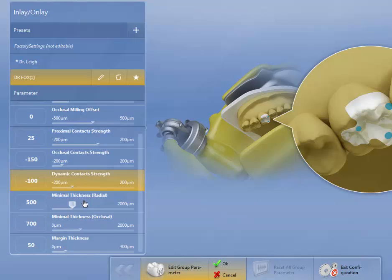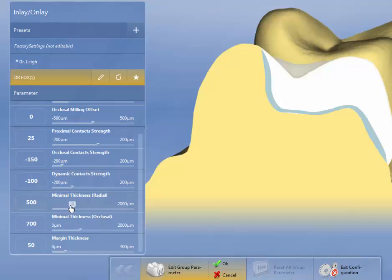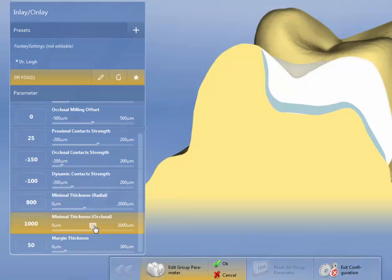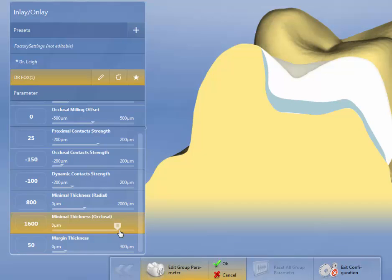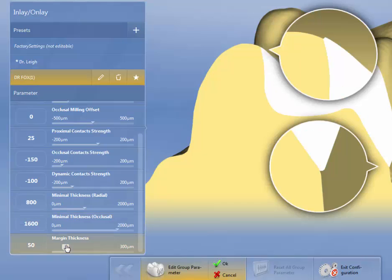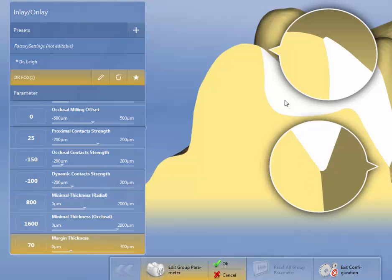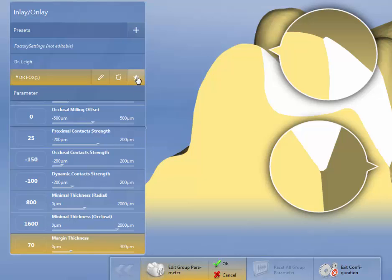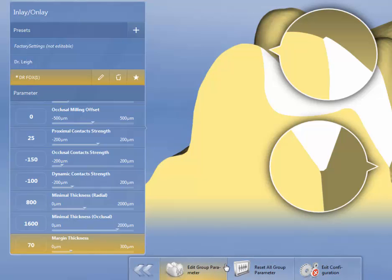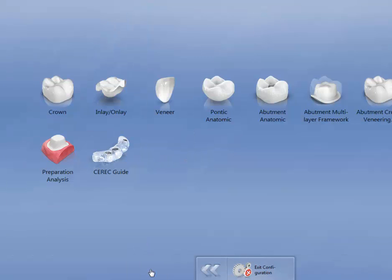Minimal thickness radial, again I'm going to turn that to 800. And minimal thickness for occlusal, which is more important, we're going to go to 1600. And then margin thickness, I'm going to increase this to 70. And this will only be where it's not on an interproximal margin. Once I'm finished with that, I'm going to again hit the default sign, and then I'm going to hit OK. Go backwards.